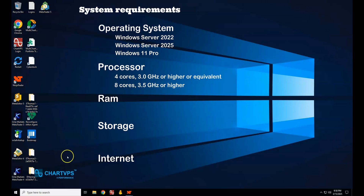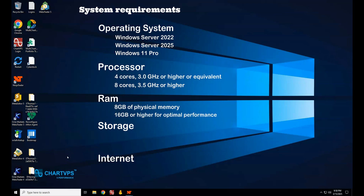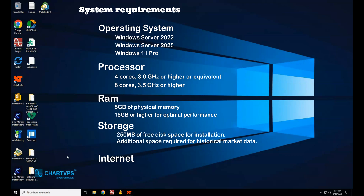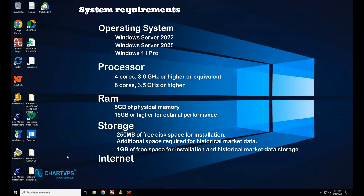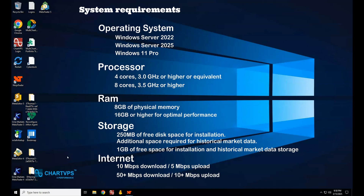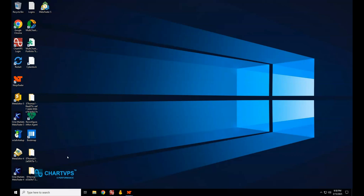For memory, 8 GB is the minimum, but 16 GB is ideal — especially if you use multiple charts or backtest strategies. For storage, you'll need 250 MB of free space for NinjaTrader installation, but for heavy use with historical market data, go with an SSD for fast read/write speeds. For internet, 10 Mbps download and 5 Mbps upload is sufficient for basic use, but aim for 50+ Mbps for optimal speed with multiple data streams.